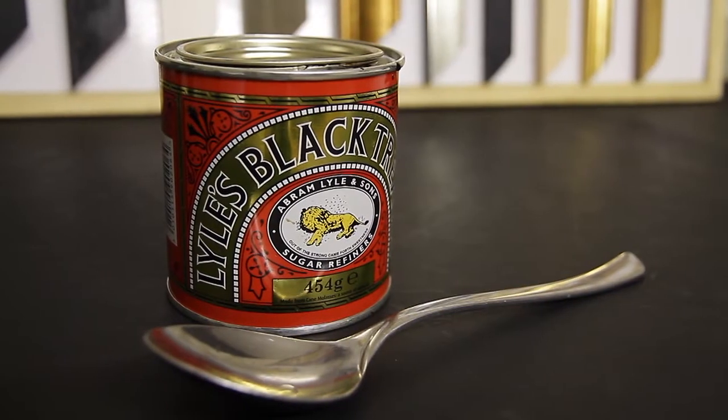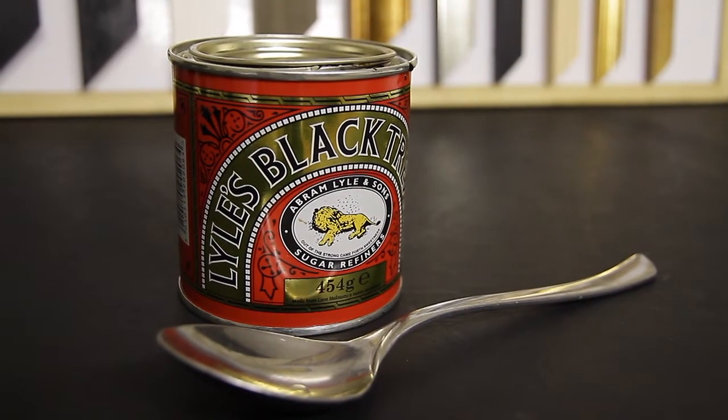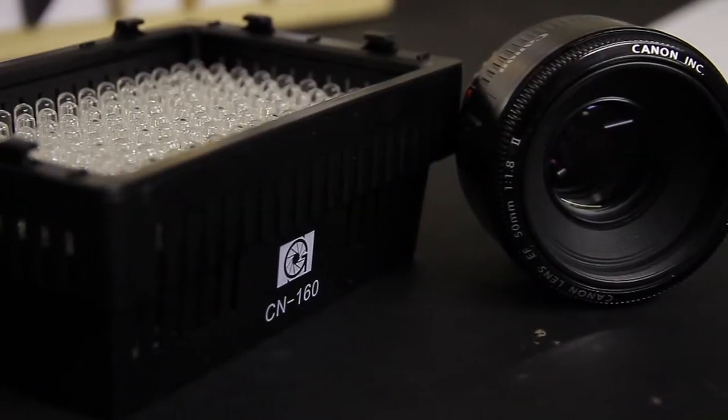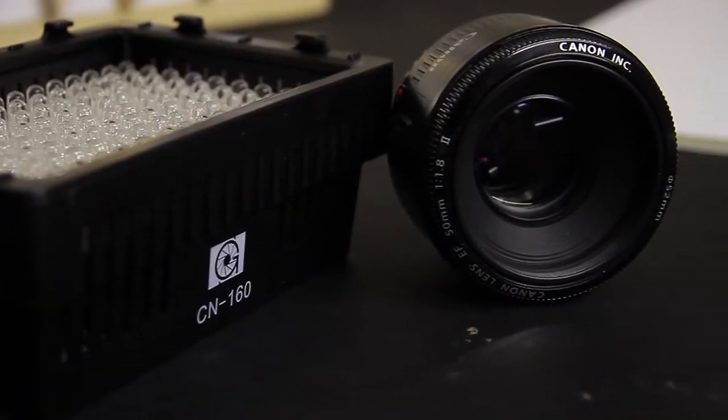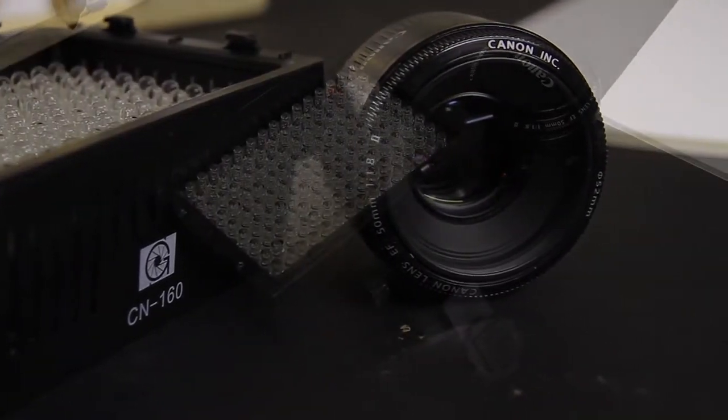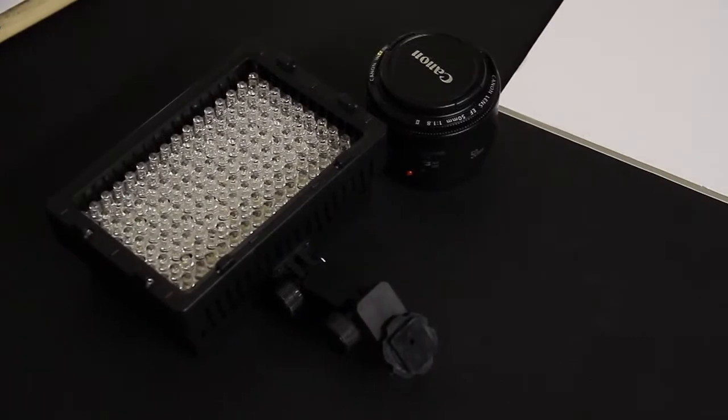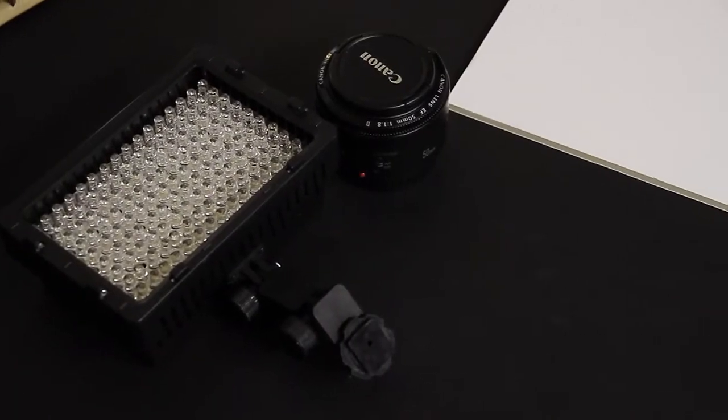Using black treacle and a spoon, an LED video light, a 50mm 1.8 lens, a piece of white foam board, some A4 paper and some Blu-Tac.